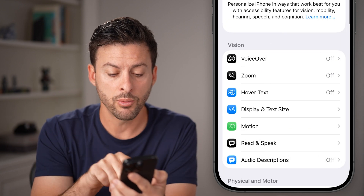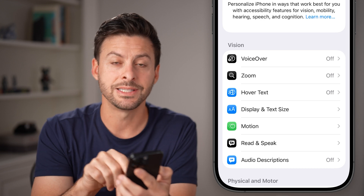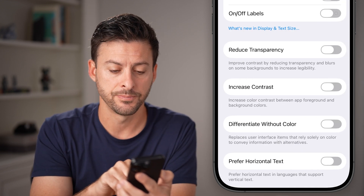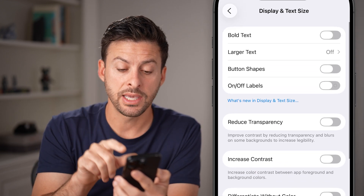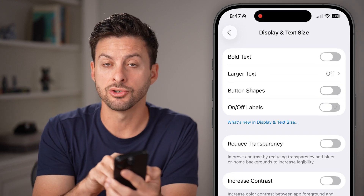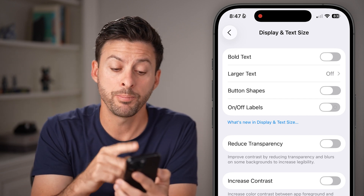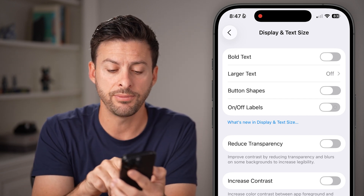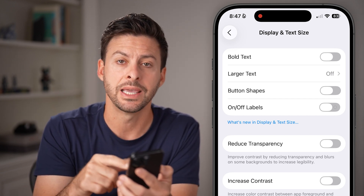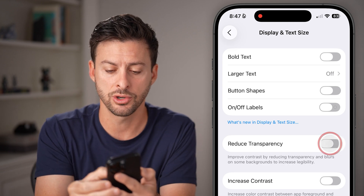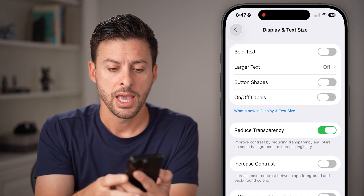Now we're going to tap on Display and Text Size. The key here is there's no one button to disable it, but essentially if you turn on Reduce Transparency, it will do the same thing. So turn this on.